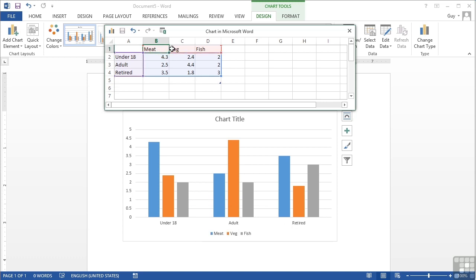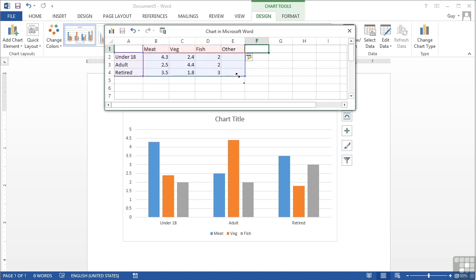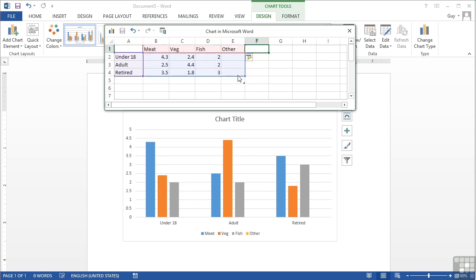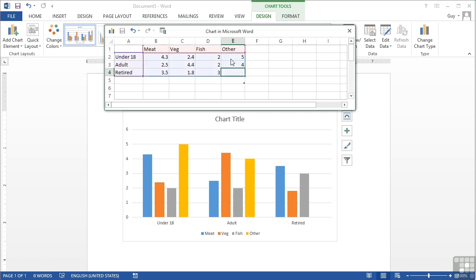But I still retain the three series: meat, veg, and fish. If I wanted to add another category such as other then that's not automatically added to the chart and I would need to expand out this area. So I can expand that across and we see that then picks up other but there's no mapping for it, there's nothing here, there's a space for the column but nothing there because there are no numbers. So I then put my numbers in and we see that other appears.